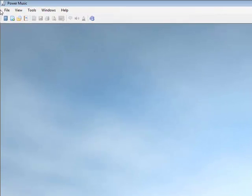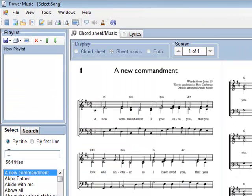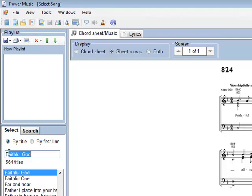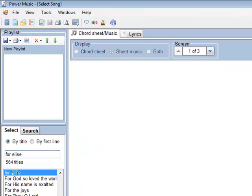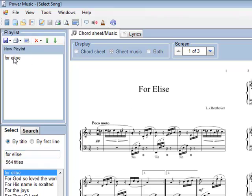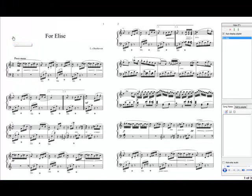If we go to our all songs and we just type in the title here, you'll see it jumps immediately to it here. I could add it into my playlist and then display it full screen, and there we have it ready for performing.